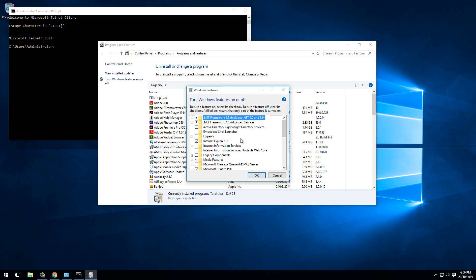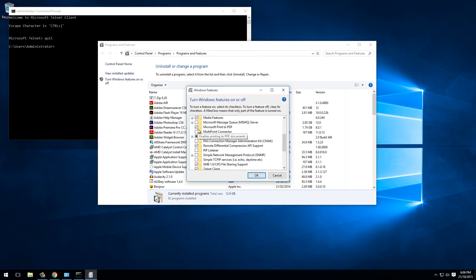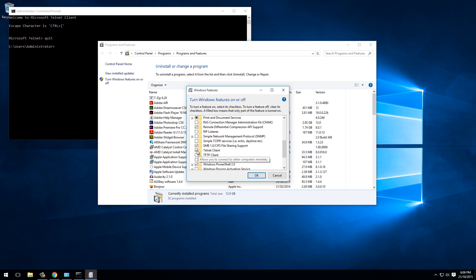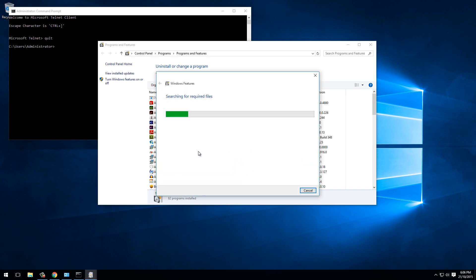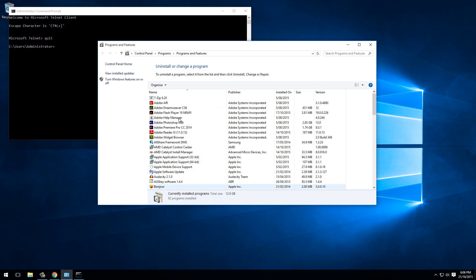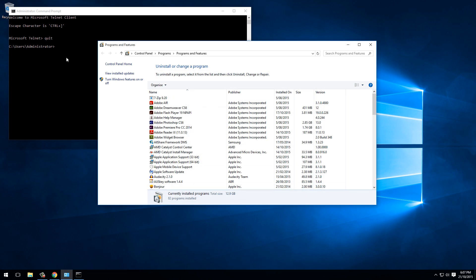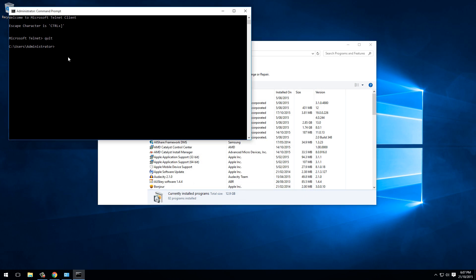I'll quickly remove that and then we can go through enabling it by command line, which might be useful in some larger deployment scenarios. It also does actually install a bit quicker as well. We do this with Deployment Image Servicing and Management, which is DISM.